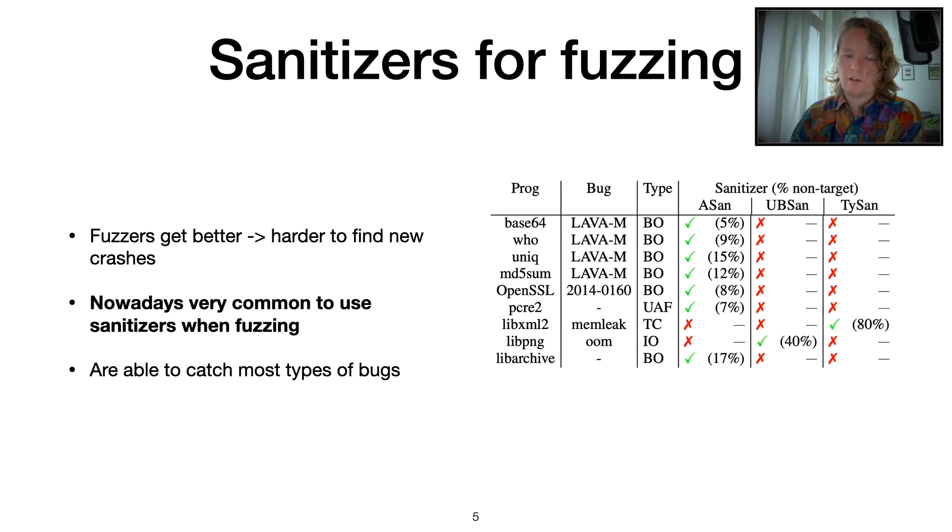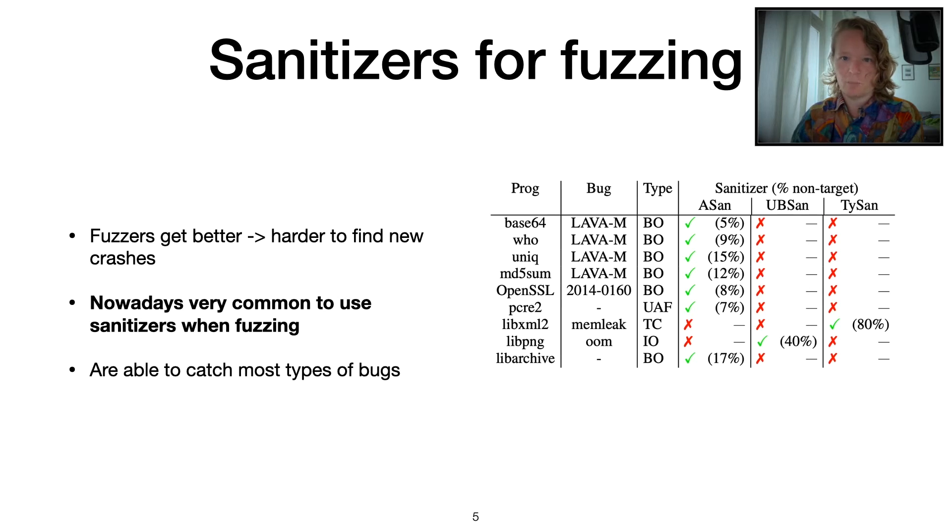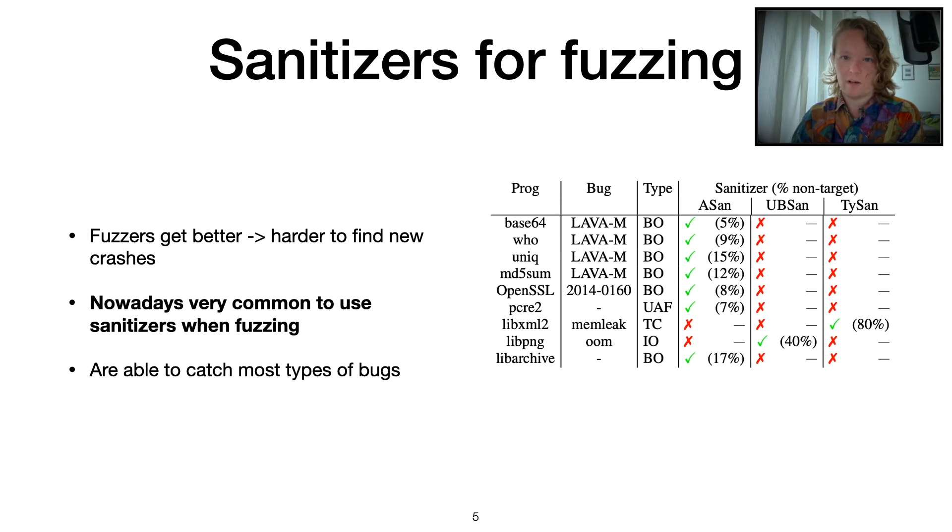We had a look at a few different sanitizers and found out that they're actually pretty good at detecting most common vulnerabilities. We had a look at some existing vulnerabilities and these sanitizers are able to find all of these vulnerabilities.